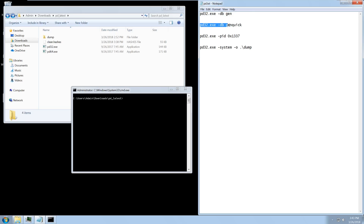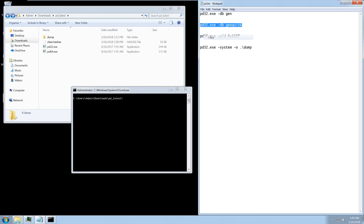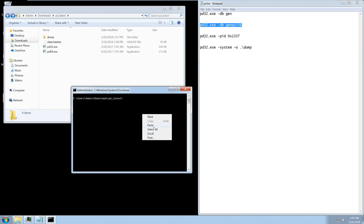The dbgen_quick command does the same kind of thing but only for running processes, which makes it a little bit faster. You should do this after you install any new software and right before you run any malware on the system.